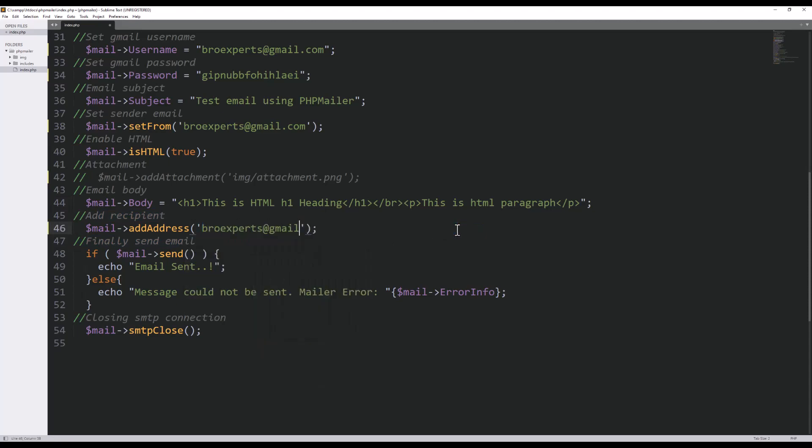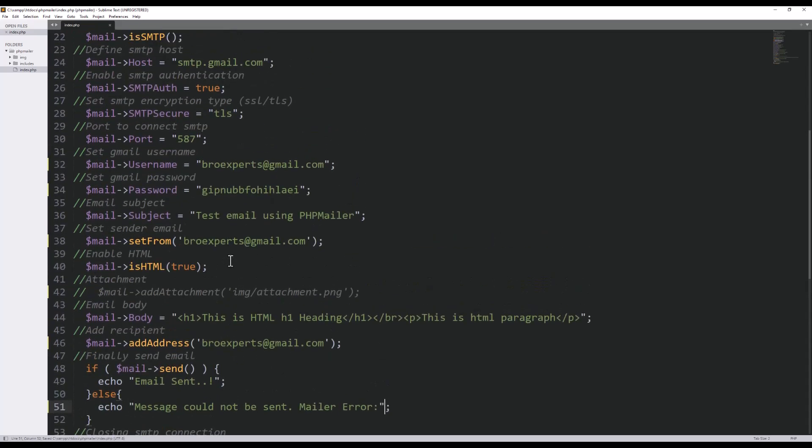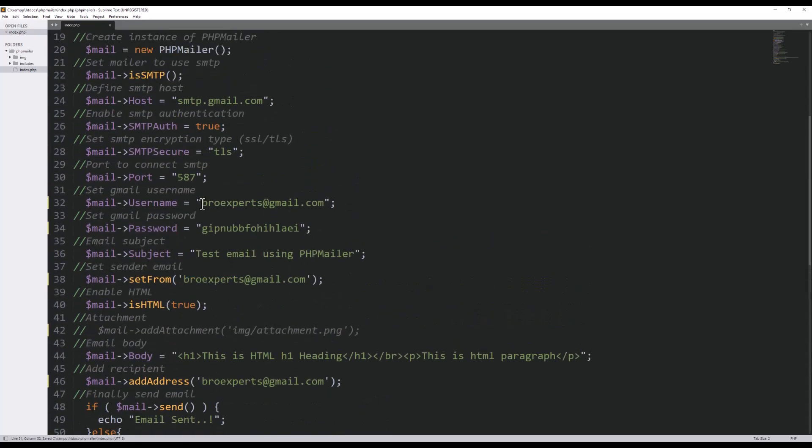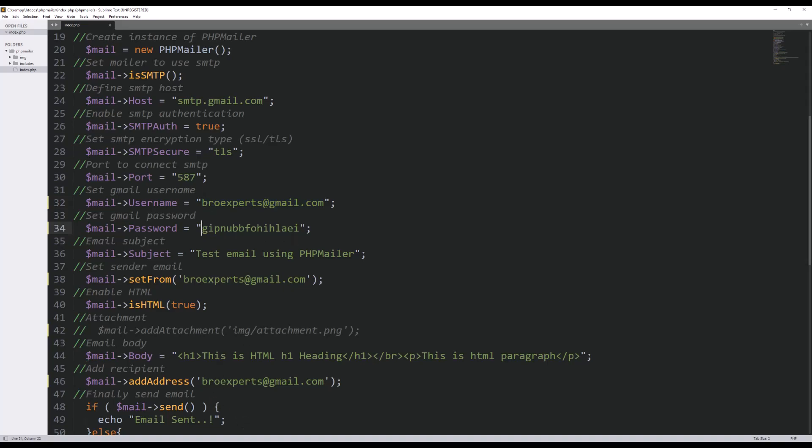Now let's try to send email. We have updated our email and the password that we got from app password option. Remember, this is not the password of this account. This is that separate password that we have generated through app password option inside our Gmail account.